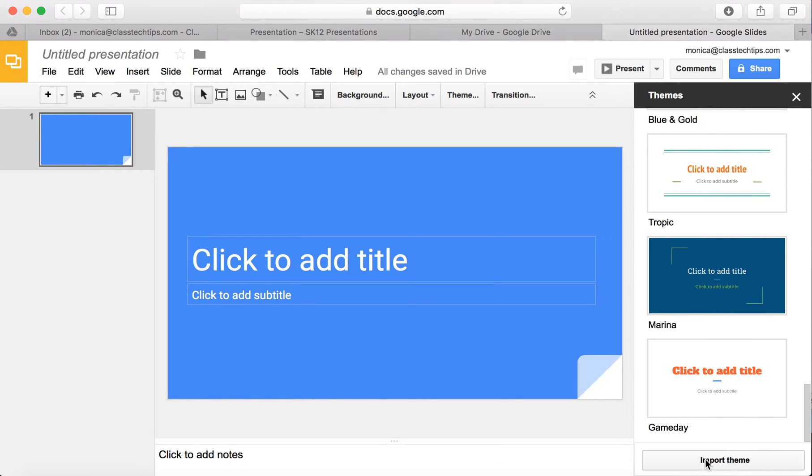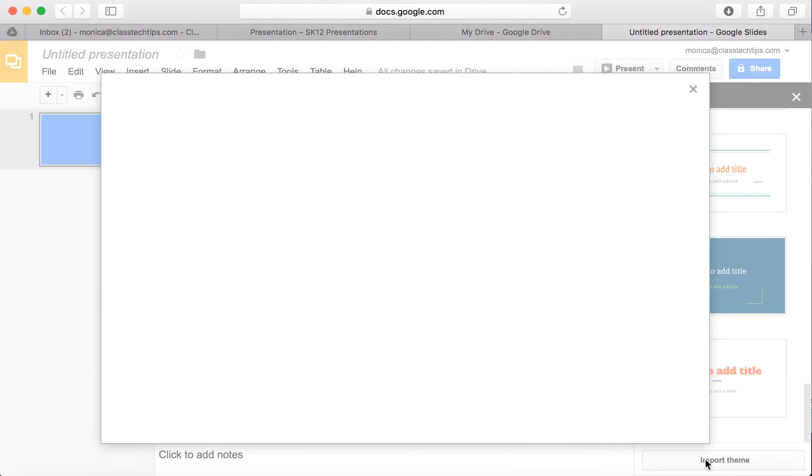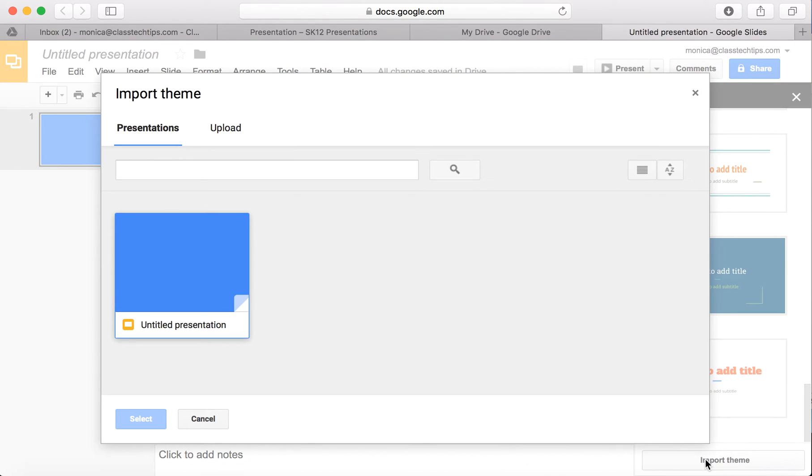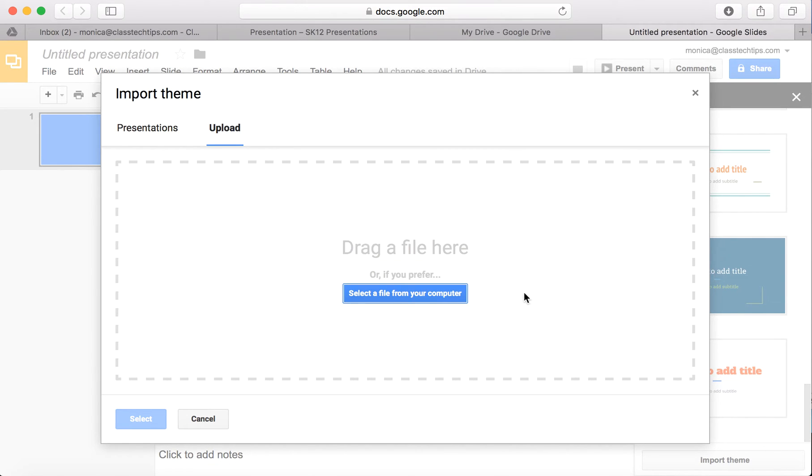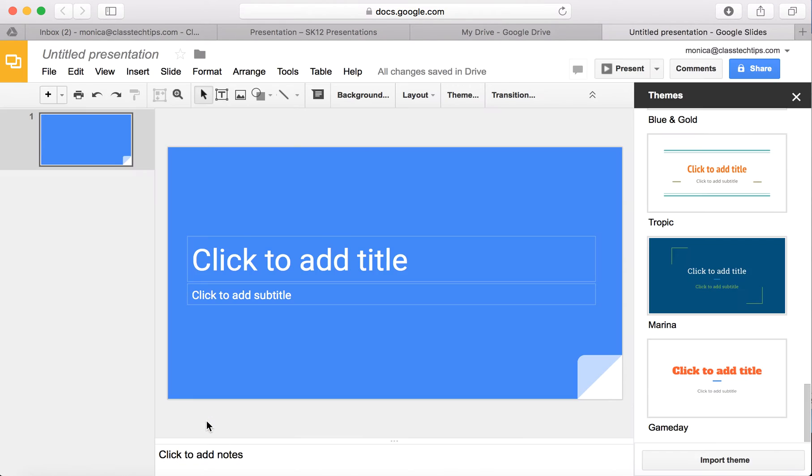You also have the opportunity to import a theme. You might have a theme that you've used from another presentation and this is showing me presentations I already have, or a file that you can select from your computer to customize your presentation that way.